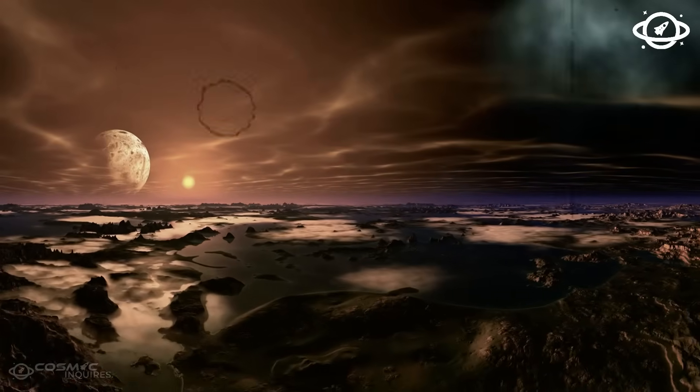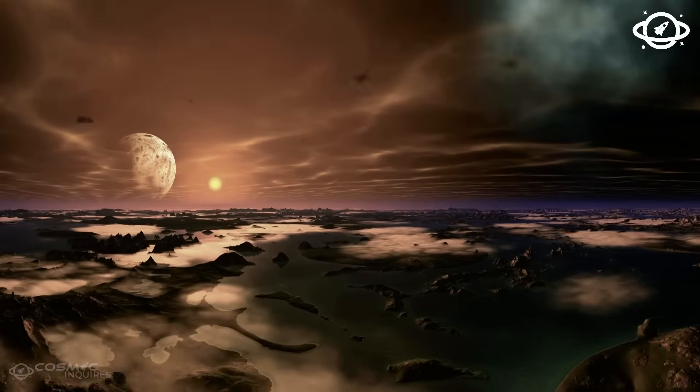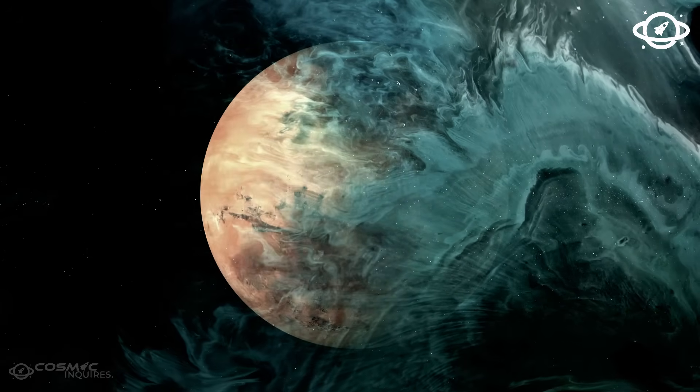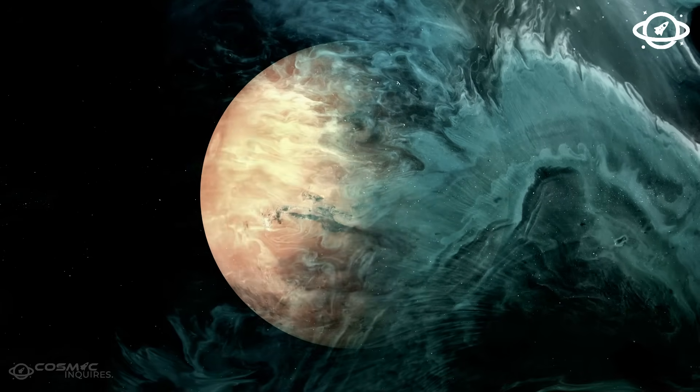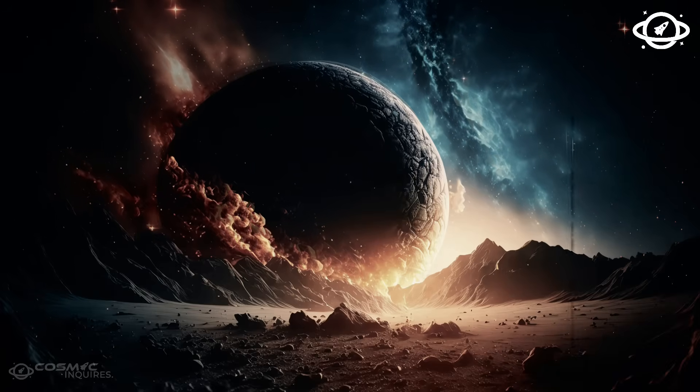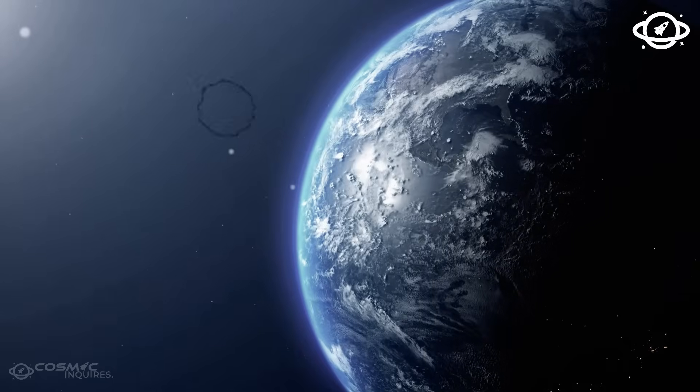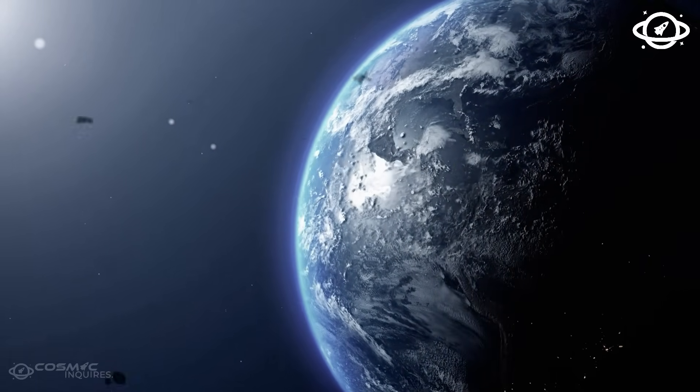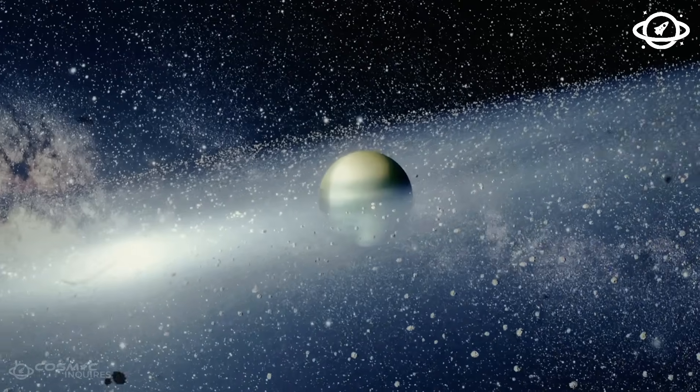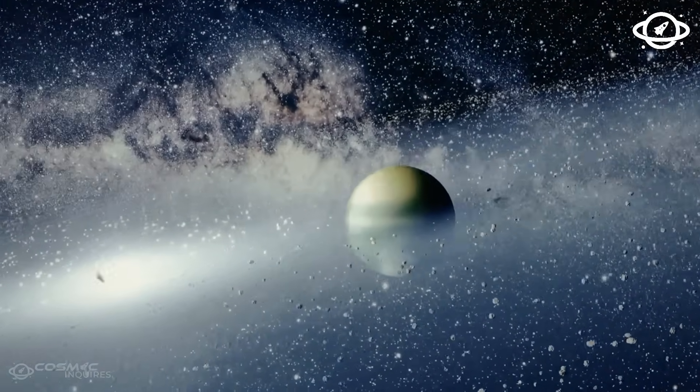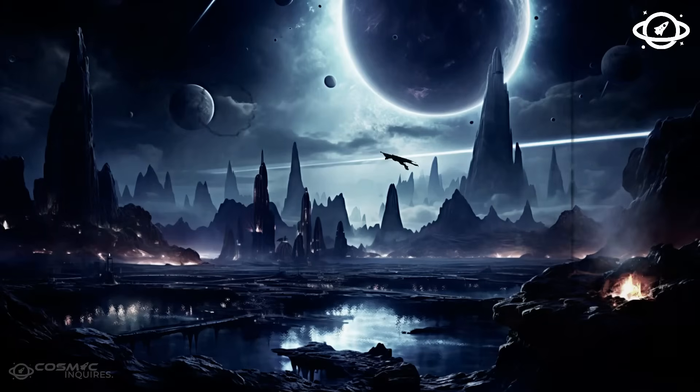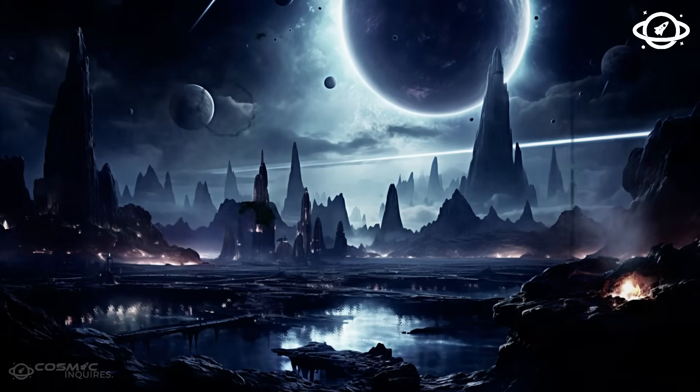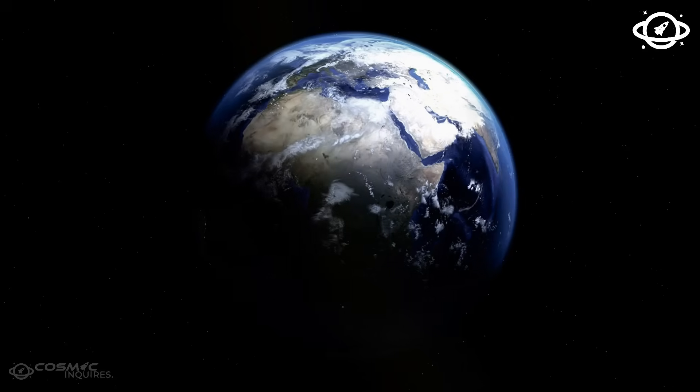Voyager 1 was never meant to last this long. It wasn't built to communicate from beyond the edge of our solar system, and it certainly wasn't designed to uncover a mystery that shakes the foundation of everything we thought we knew. But here we are, decades after it left Earth, staring at a transmission that may not just show us what's out there, but who's out there? Or what?